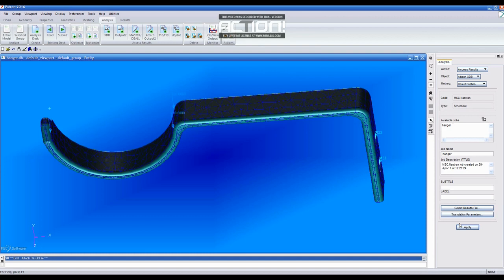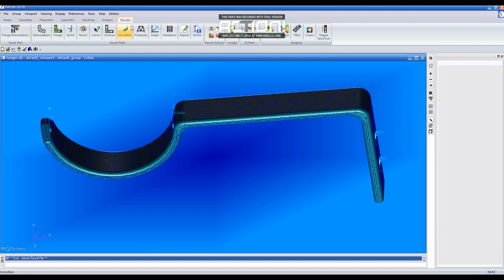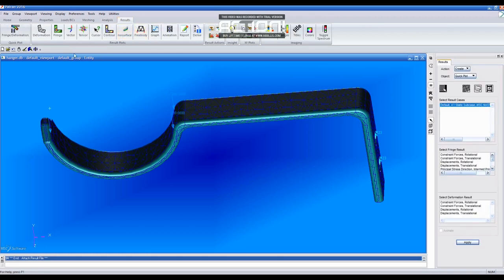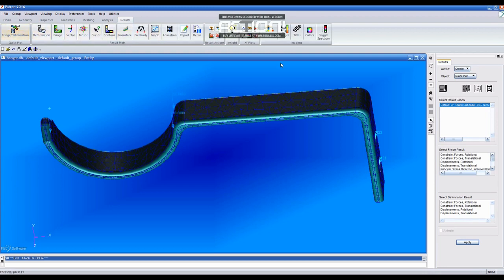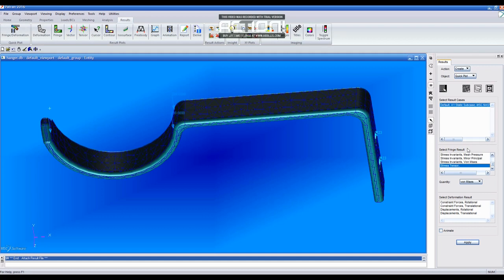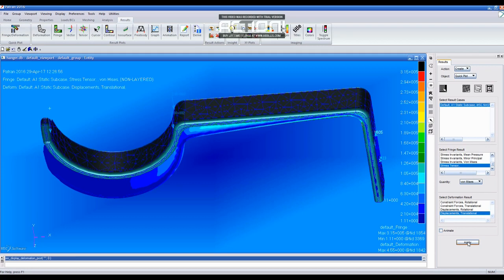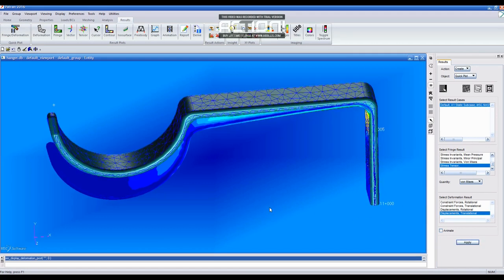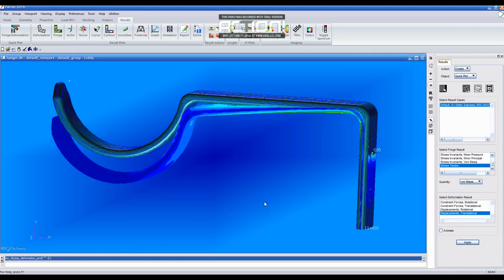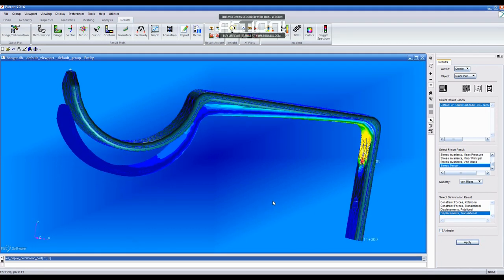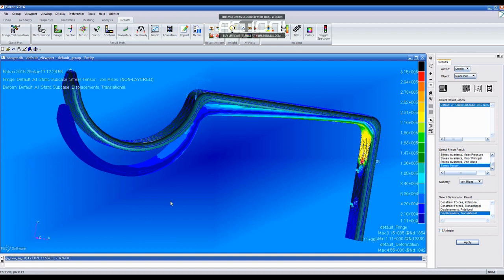Then, go to the Results tab and click on Fringe Deformation and select Stress Tensor and Displacements Translational and Apply. After clicking Apply, you will see the deformation of the hanger.